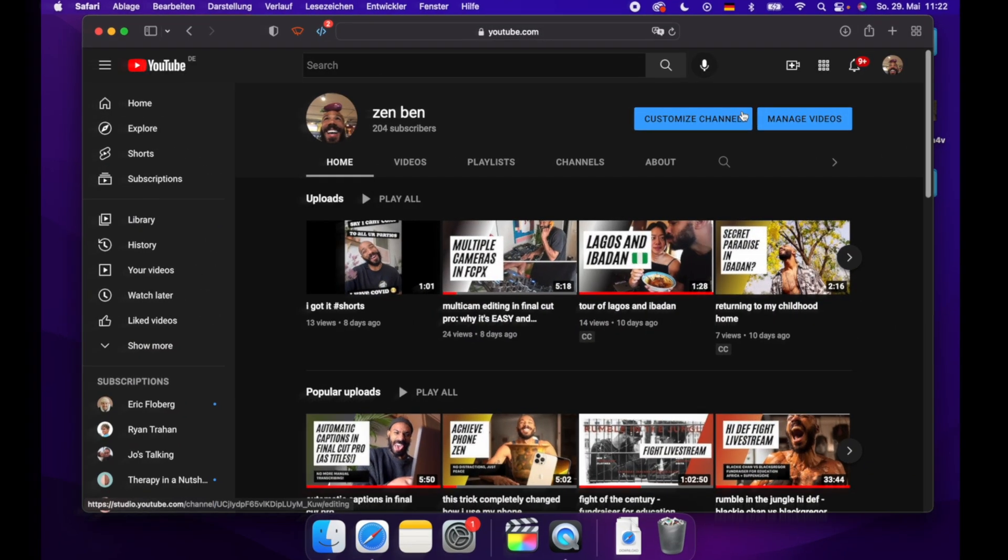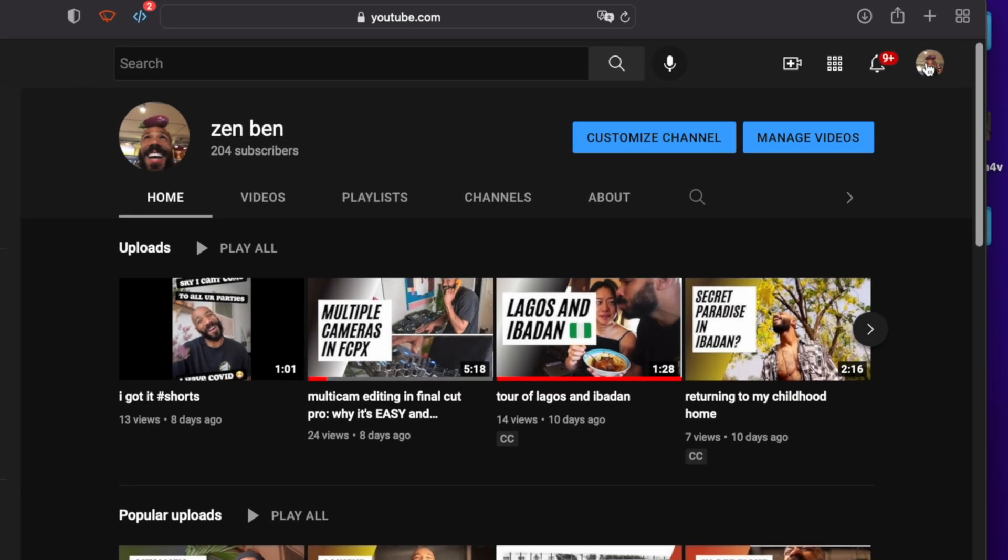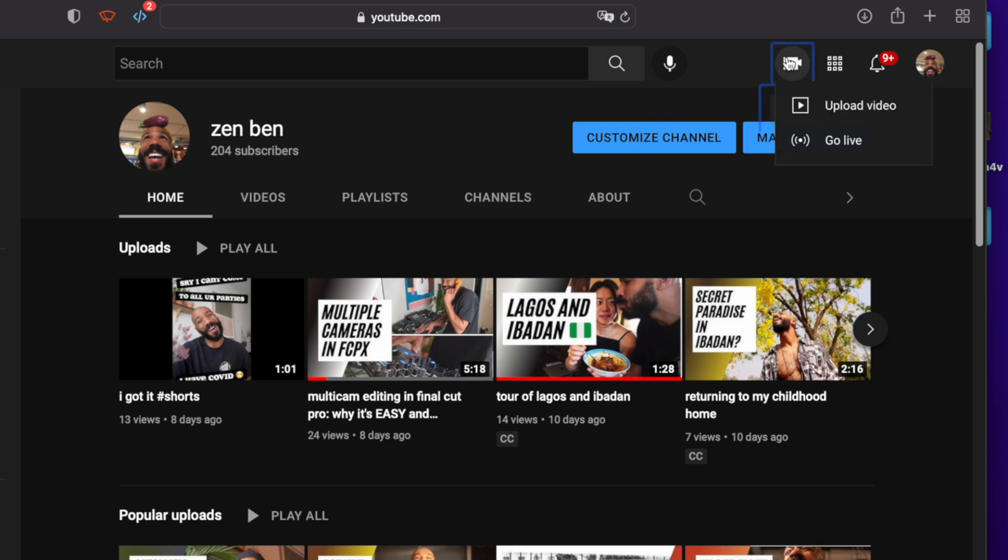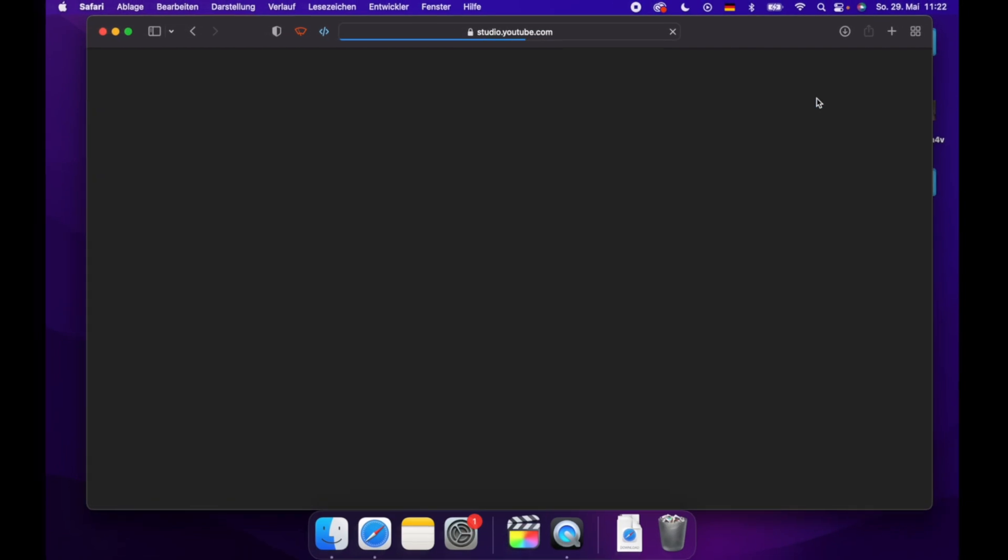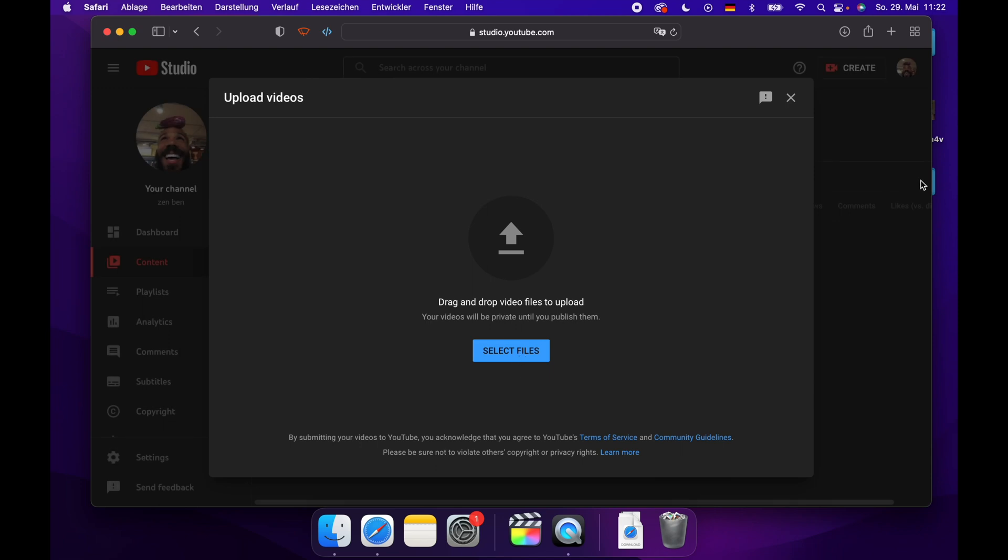If you don't have a channel, go ahead and create one, and then we'll go to create videos, upload, and then I'll choose this video.